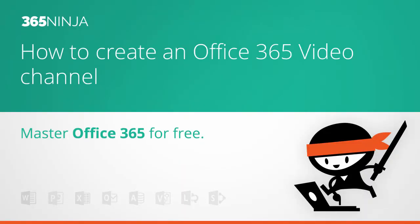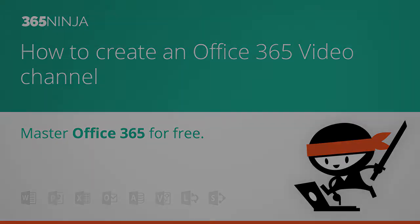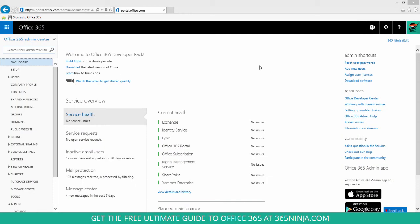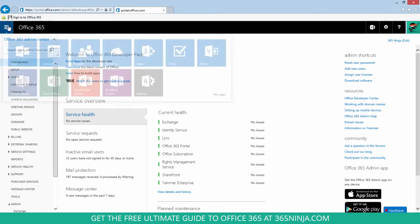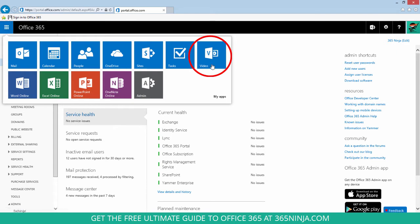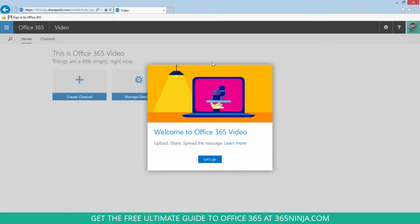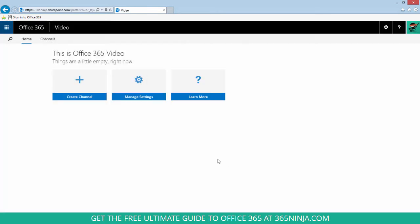Hey everyone, welcome back to 365 Ninja. Today I'm going to show you how to create an Office 365 video channel. From your app launcher, you will click video. If you see this message, just click let's go, and from here you can click create channel.